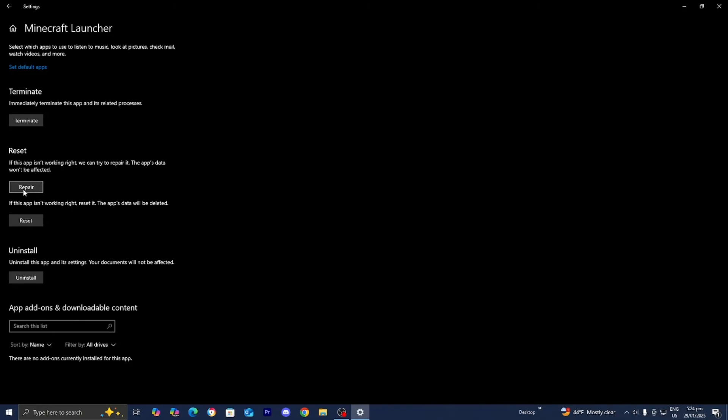Then Windows will actually try to figure out what the issue is with the Minecraft Launcher and hopefully try to fix it. Essentially, this will allow you to have a fresh new start when using the Minecraft Launcher.